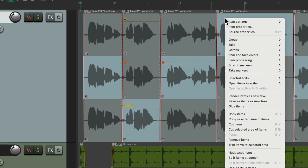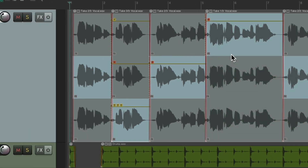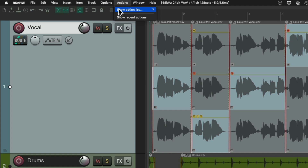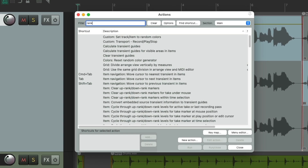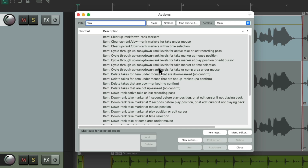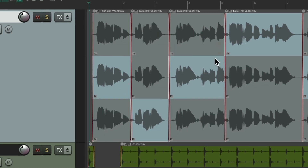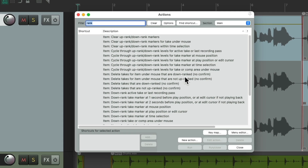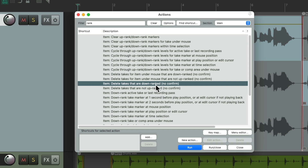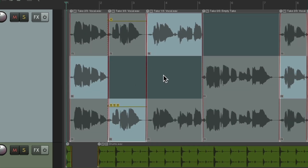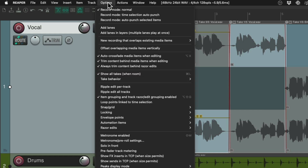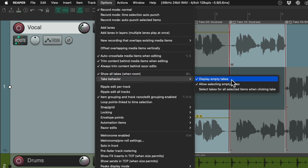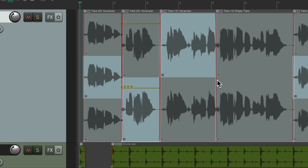Let's say a couple more sections were bad — we could right-click and downrank them. Now we can see we didn't like these sections. We could use an action to remove them. Go to Actions, Show Action List, type 'rank' in the filter, and we can see all the rank-related actions. We can clear all rank markers, or use the option to delete takes that are downranked. Then go to Options, Take Behavior, and set 'don't display empty takes.' Now those bad takes are removed and hidden so we won't accidentally choose them.